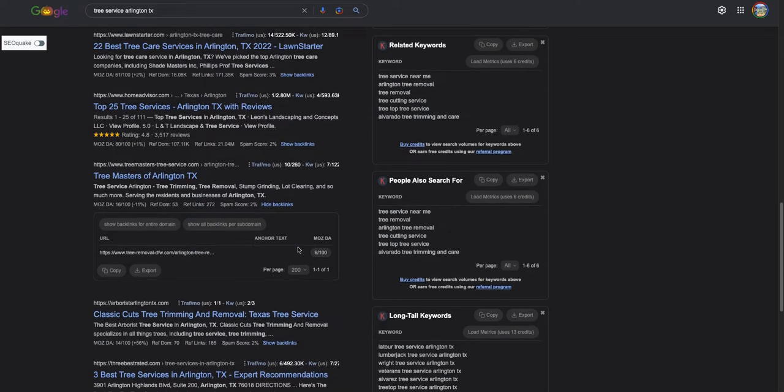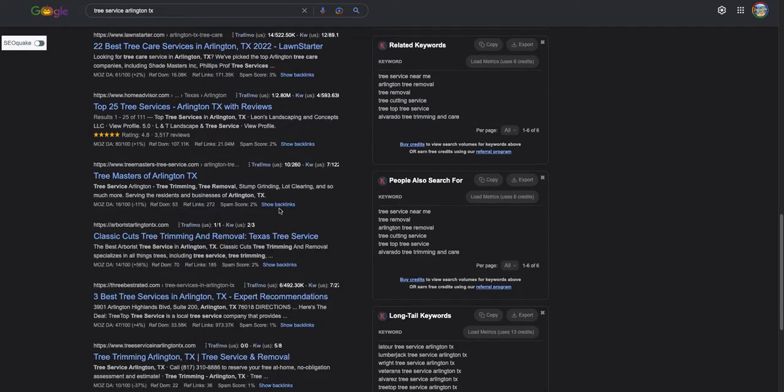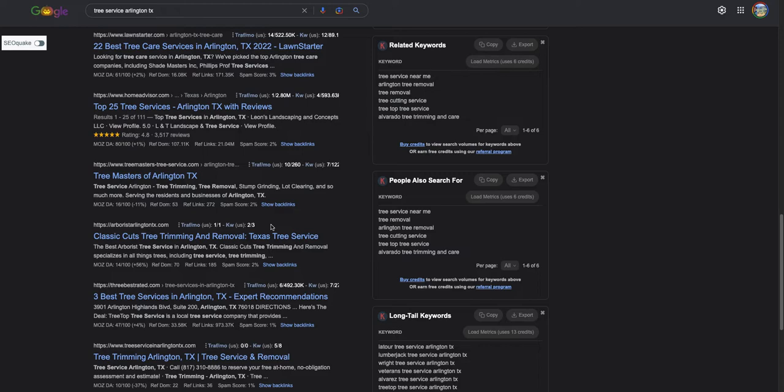Now, not all backlinks are created equal. You want to make sure you're finding links from other websites that are relevant to your industry. So that means going to blogs that are about tree service and making comments on them and then just dropping a link in at the bottom. Stuff like that or reaching out to other companies, suppliers for arborists, things like that.